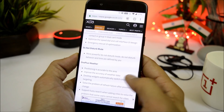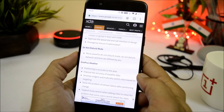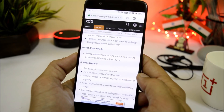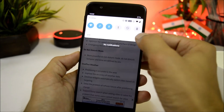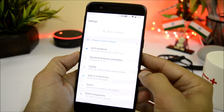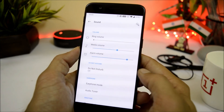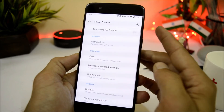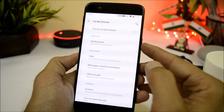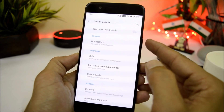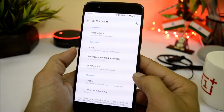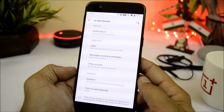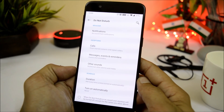Moving on to the next change log related to do not disturb mode, which says: more powerful do not disturb mode — behavior and time are defined by you. Do not disturb mode can be found inside Settings > Sounds. Here you have the do not disturb mode where you can enable it, change the behavior of notifications, keep exceptions, and also schedule the do not disturb mode.